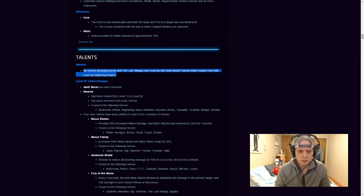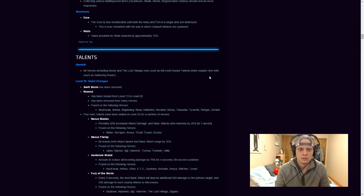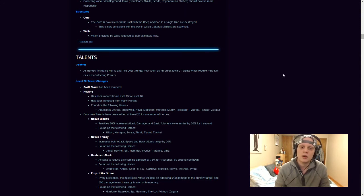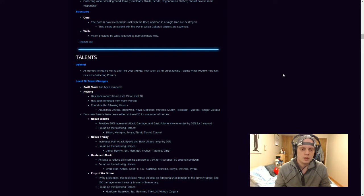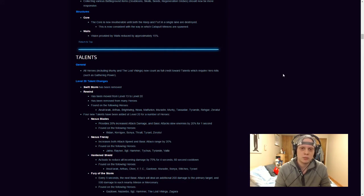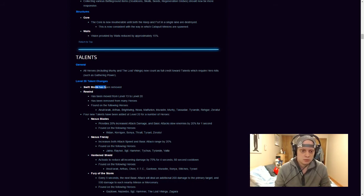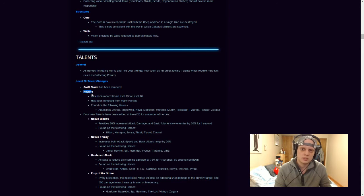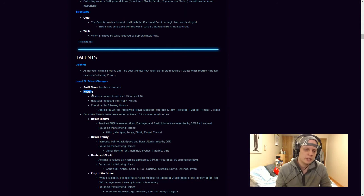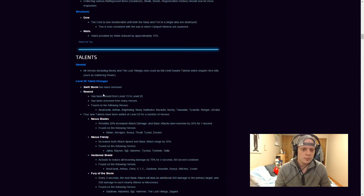Talent, this is actually a really big change to some of the heroes. All heroes, including Murky and the Lost Vikings, now count as full credit toward talents, which require hero kills such as gathering power. So when you kill Murky, so if you're playing Nova and you have gathering power, if you were to kill Murky, you get full credit for it. So the maximum number of stacks you can get on gathering power is three. So if you kill Murky once, that counts as one stack. If you kill him another two more times, that counts as the full three stacks. So Swift Storm has been removed. Rewind, this is actually a really big change for some heroes such as Kerrigan. I think Falstead has it, but I think they removed it from Falstead in the previous patch. Brightwing also had Rewind. It has been moved from level 13 to 20, so now it's a level 20 upgrade that you can get.